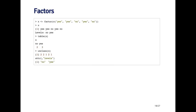Factors can be created with the factor function, and the input is a character vector. Here I'm creating a simple factor with two levels — yes and no. The factor x prints out a little differently from a character vector: it shows the values yes, yes, no, yes, no, and then has a separate attribute called the levels. The levels of this factor are no and yes. I can call table on this factor and it gives a frequency count — there are two no's and three yeses.